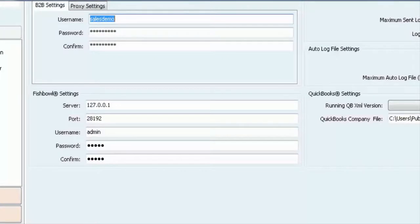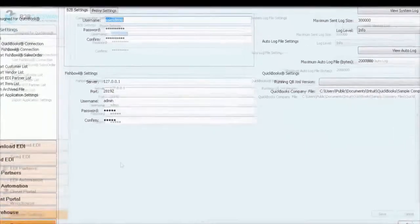If you use Fishbowl, please enter your Fishbowl settings, otherwise just leave them blank.